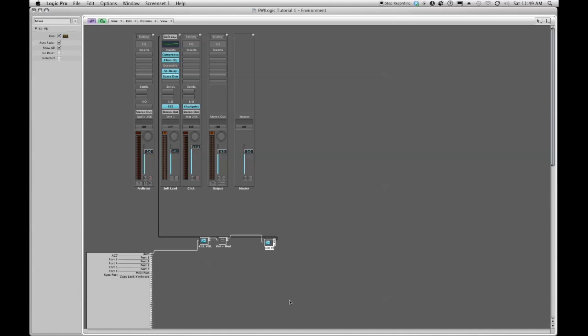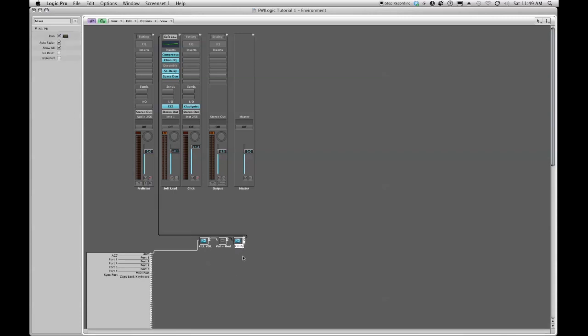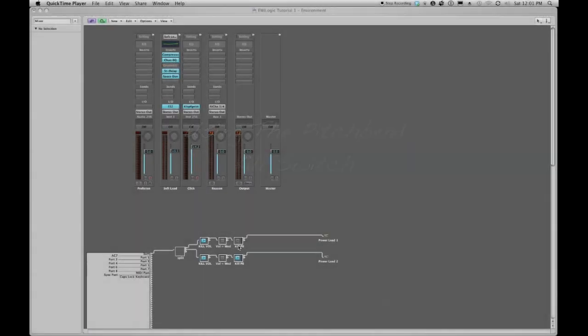And there we go. So now I have the beginnings of a series of objects that can affect a combination of different things for a single sound source. I can kill the volume, I can remap that volume to modulation. I can choose to let pitch bend through or I can choose to kill it.